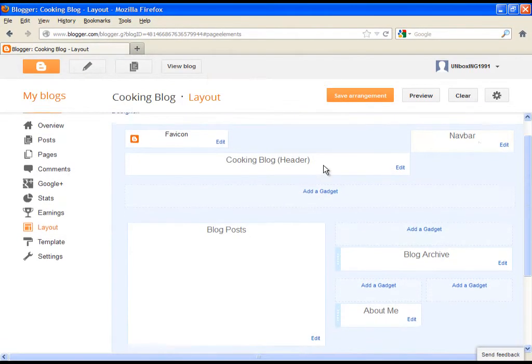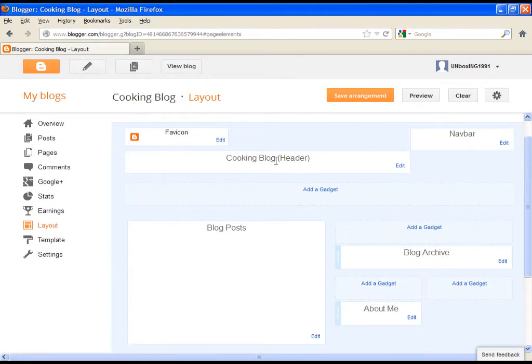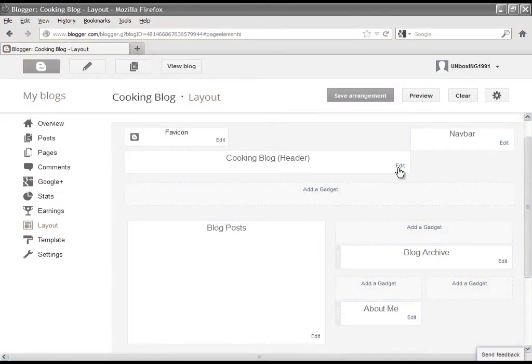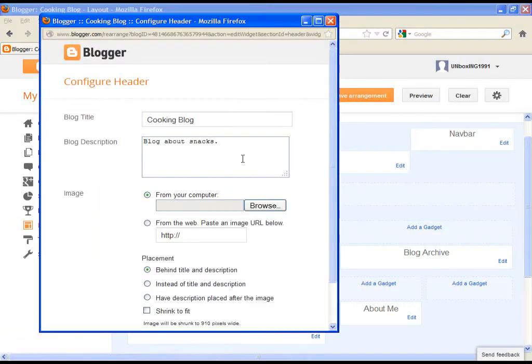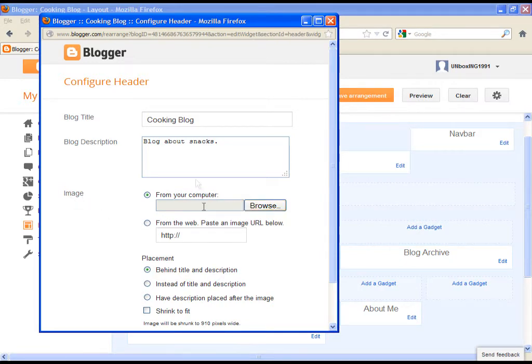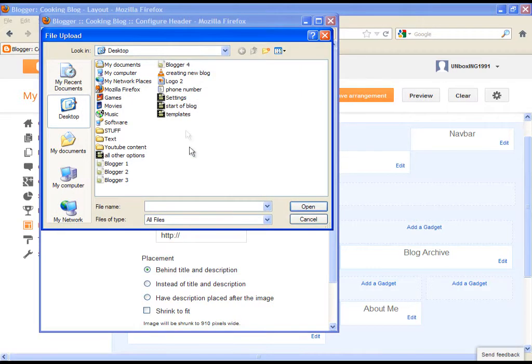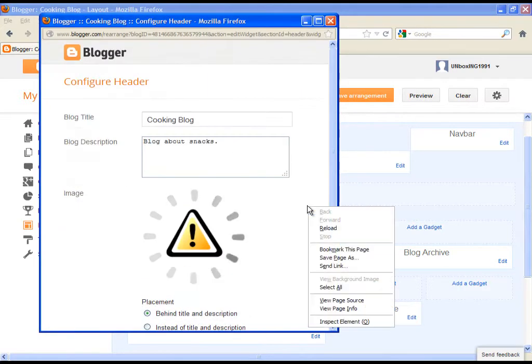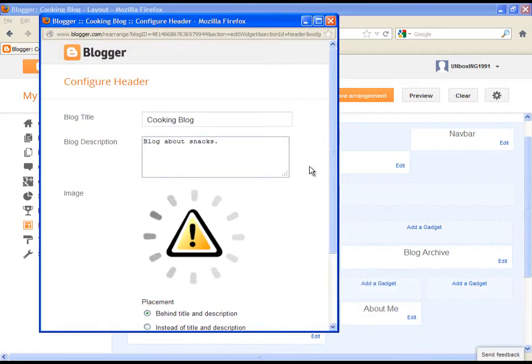Now let's go and adjust the header, so where we have the title of our blog. Click on edit, and here we can simply change the title of our blog, and we can write the description which will be shown under the title. The most useful option is to upload our own image for the title of the blog.